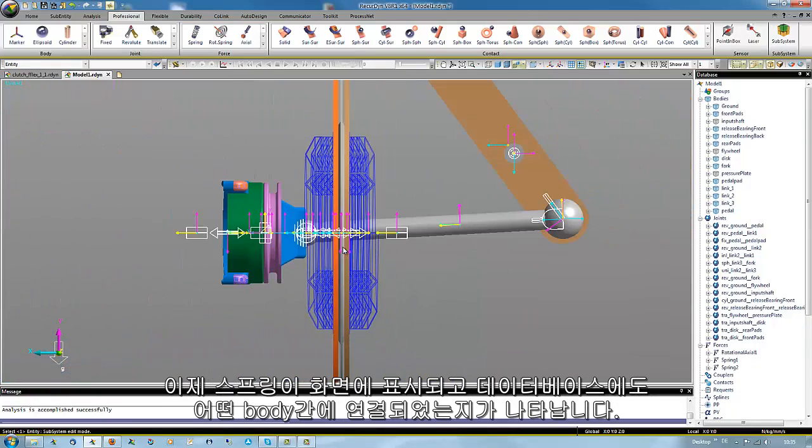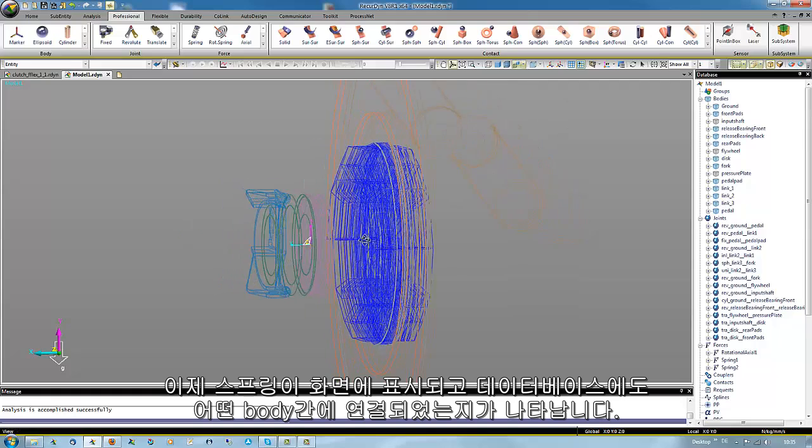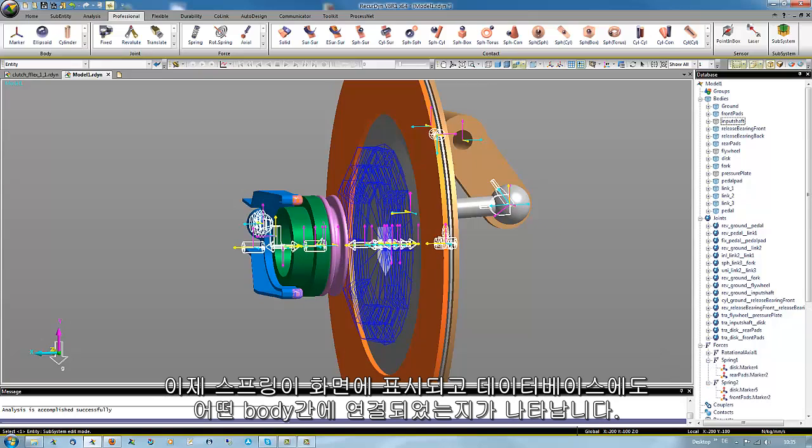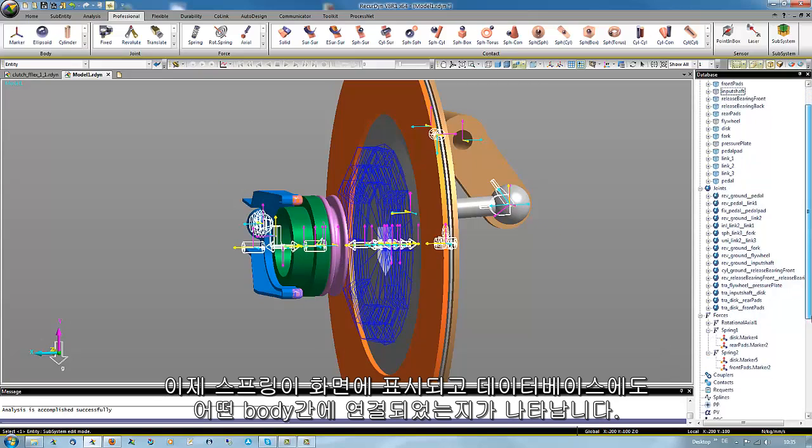Here we see as well the geometric icon of the springs, and in the database we see the connected parts.